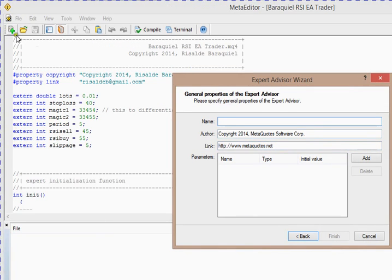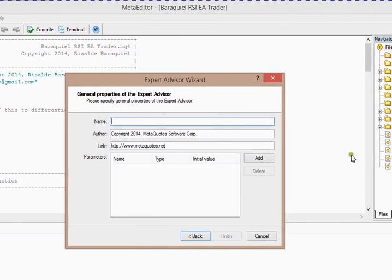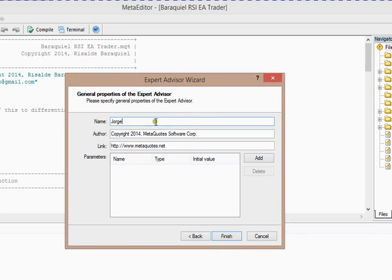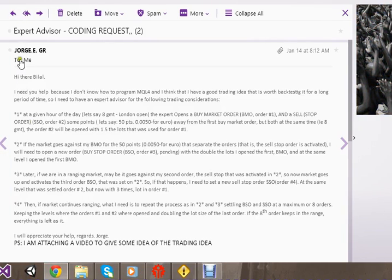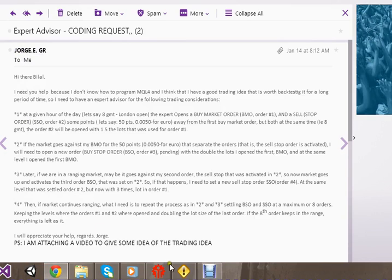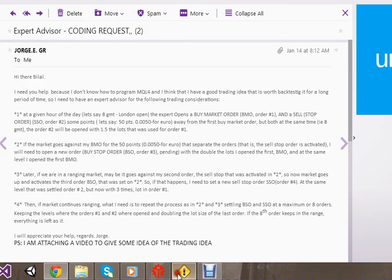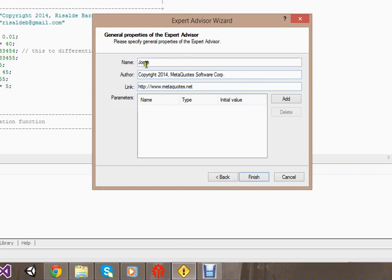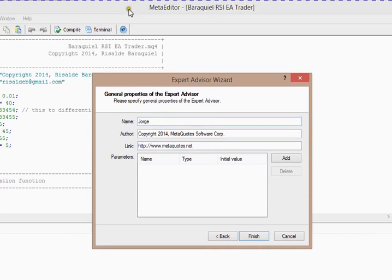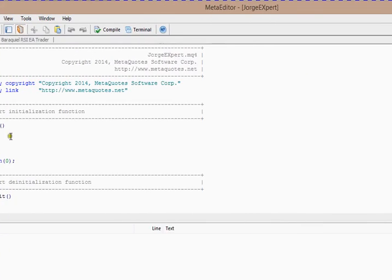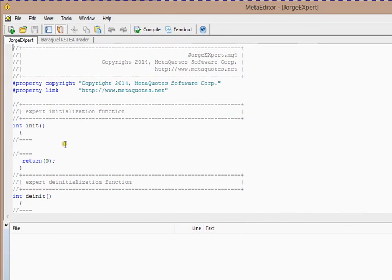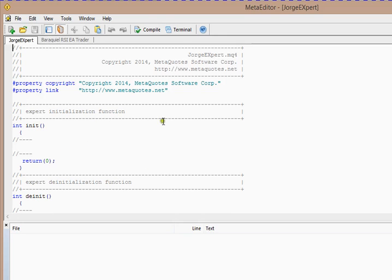I'll name this Expert Advisor George. Make sure I'm spelling his name correct: J-O-R-G-E. Yes, George Expert. Let's say George Expert, okay, and finish it. As I click finish, this thing has been created for me.